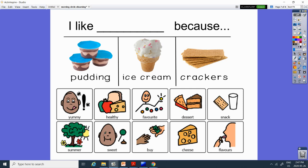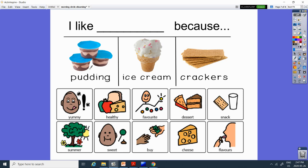Maybe you like it because it's sweet. Ice cream and pudding. Maybe you like to buy it. Maybe you like to buy ice cream. Maybe you like to buy crackers. Maybe you like to eat it with cheese. Which one would you eat with cheese? The crackers. And maybe you like it because it has different flavors. So, there's crackers with different flavors. There's lots of different ice cream flavors. And there's a couple different pudding flavors. So, tell me why it is that you like pudding, ice cream, or crackers. Okay, you guys. That's it for today. See you again tomorrow.